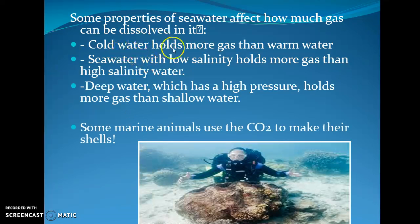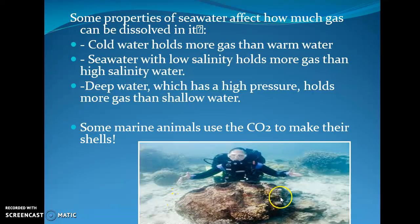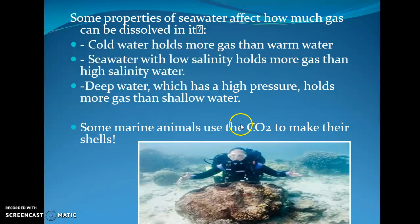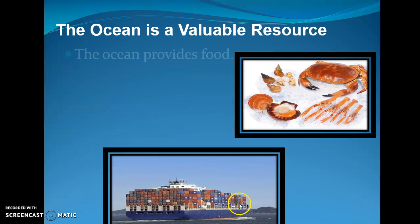Important to note is that the colder the water, the more gas it holds. For example, a giant clam is found in cold water because that cold water holds more gas. Deeper water, which is at higher pressure, also holds more gas. So you find bigger animals in deeper water, and that's why fishermen go fishing in the deep ocean.